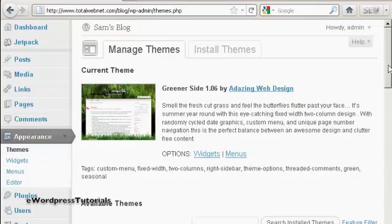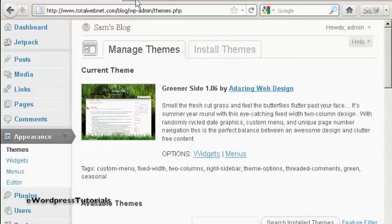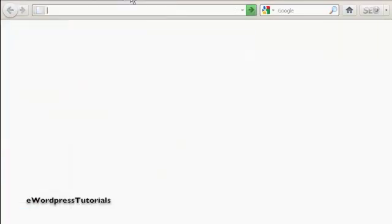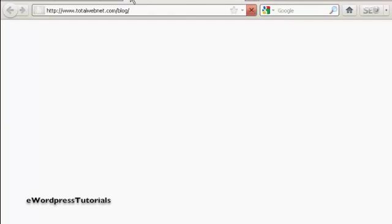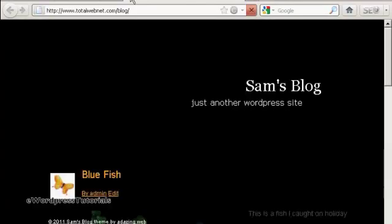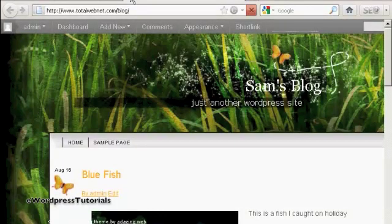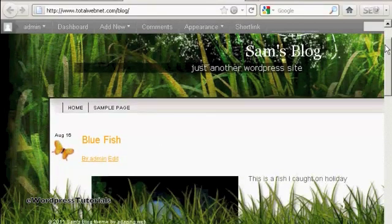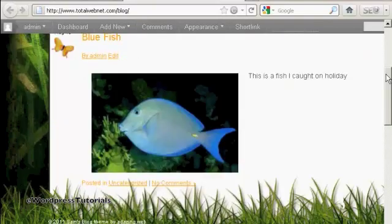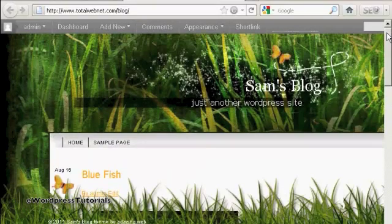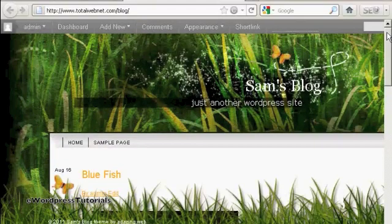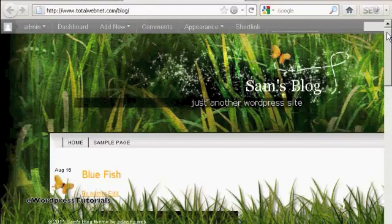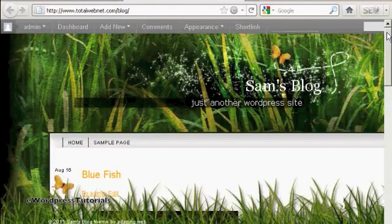So if I go ahead and preview it, what I can do, I'll just open a new tab and go to the main page. And there we go. So you can see here we've got the new theme installed, and all it takes is a couple of mouse clicks to get it all installed.